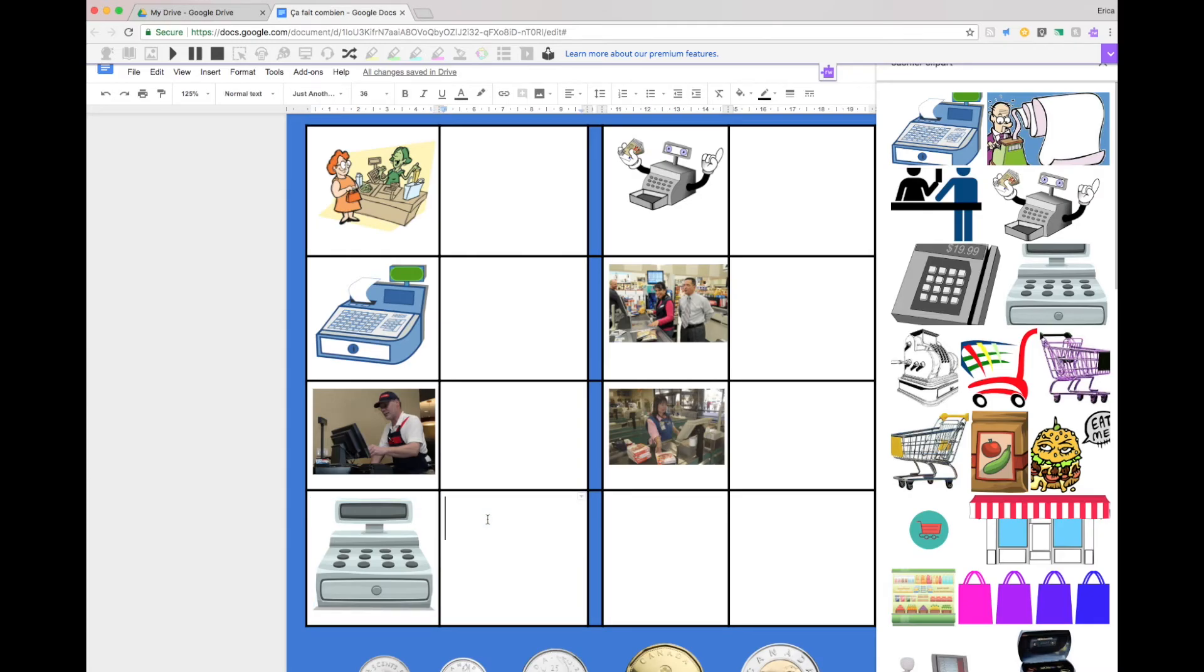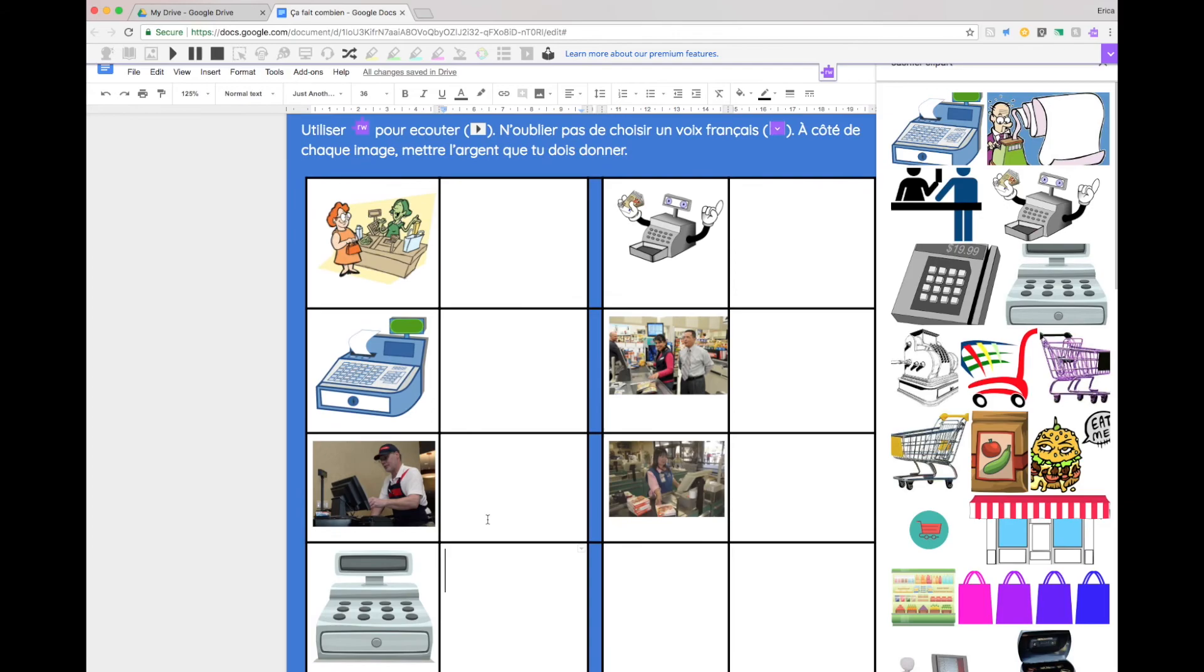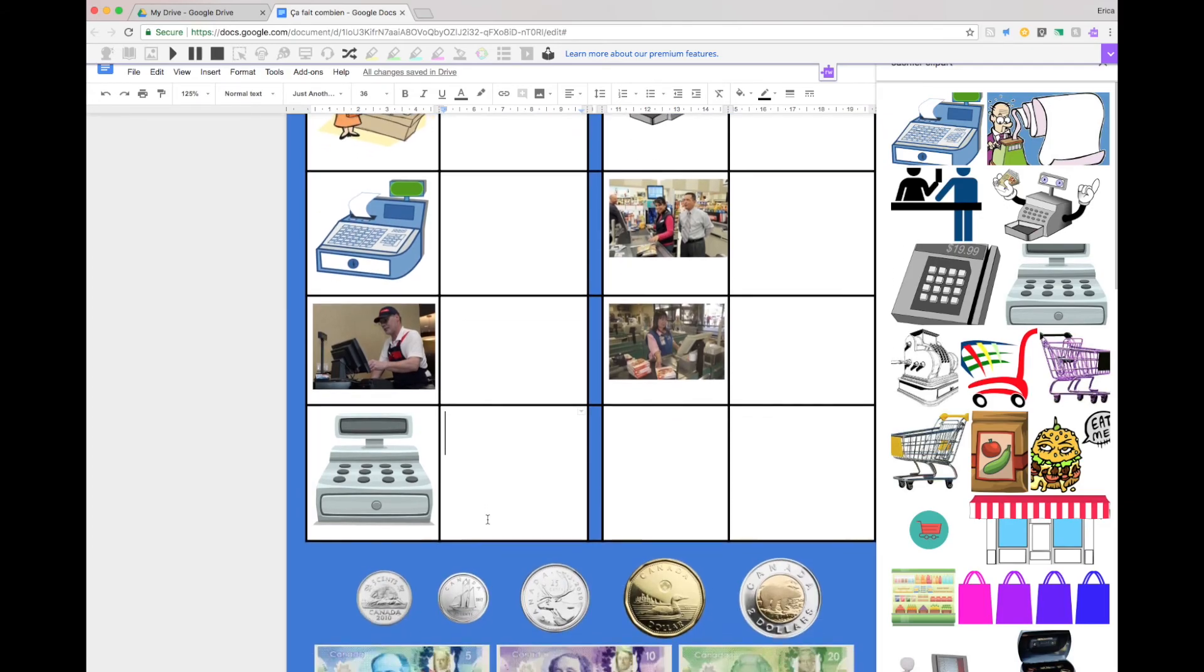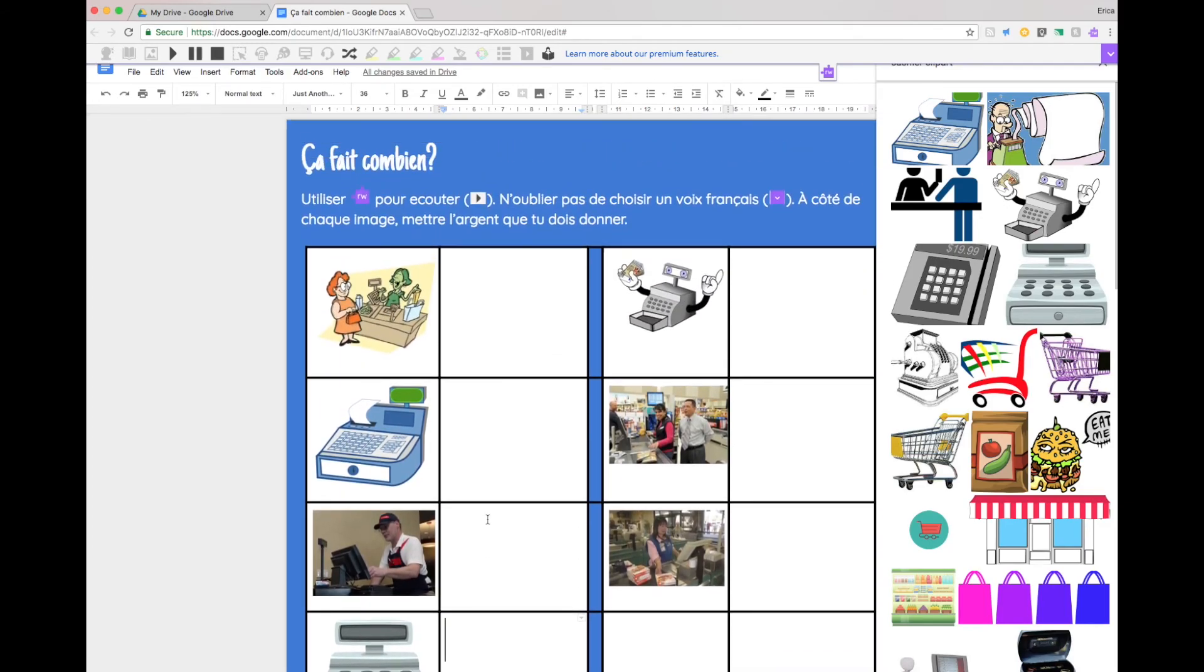So that's just a neat way to use the features of Read&Write to create some French listening activities. Please leave me some feedback if you give it a try. I'd love to hear how it goes.